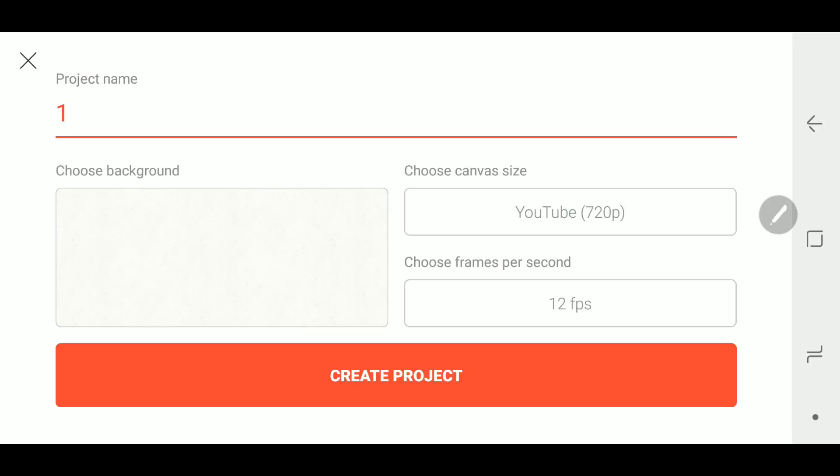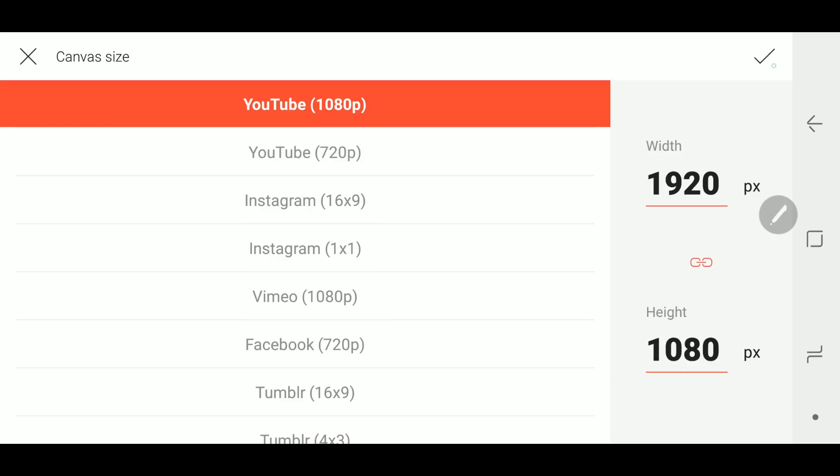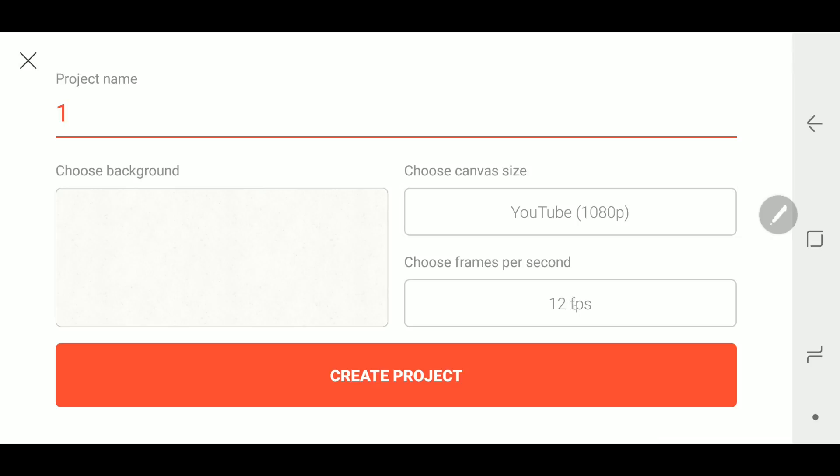I'm just gonna name this one because we don't really need to have a specific name. Also, I always create at the YouTube 1080p although you can use a smaller one if you want. I leave it at 12 frames per second because that gets the job done.